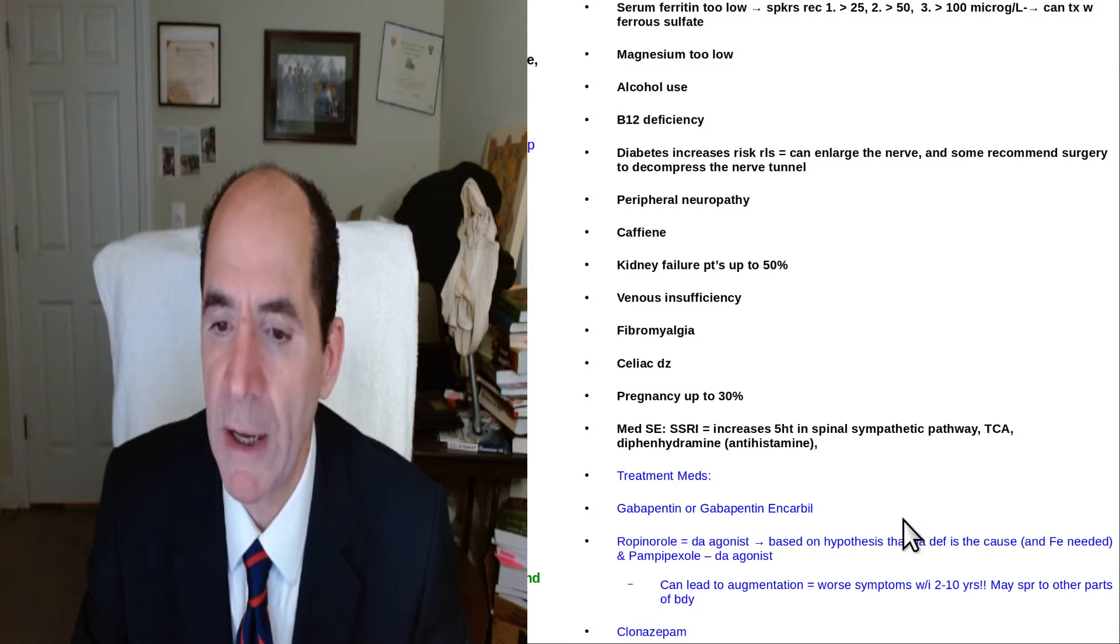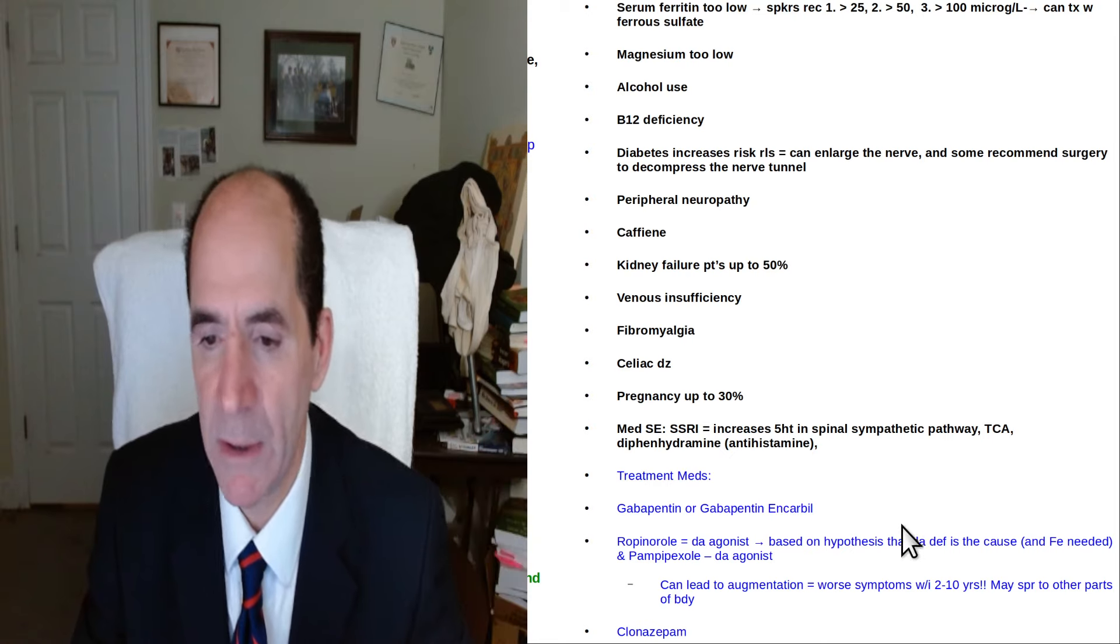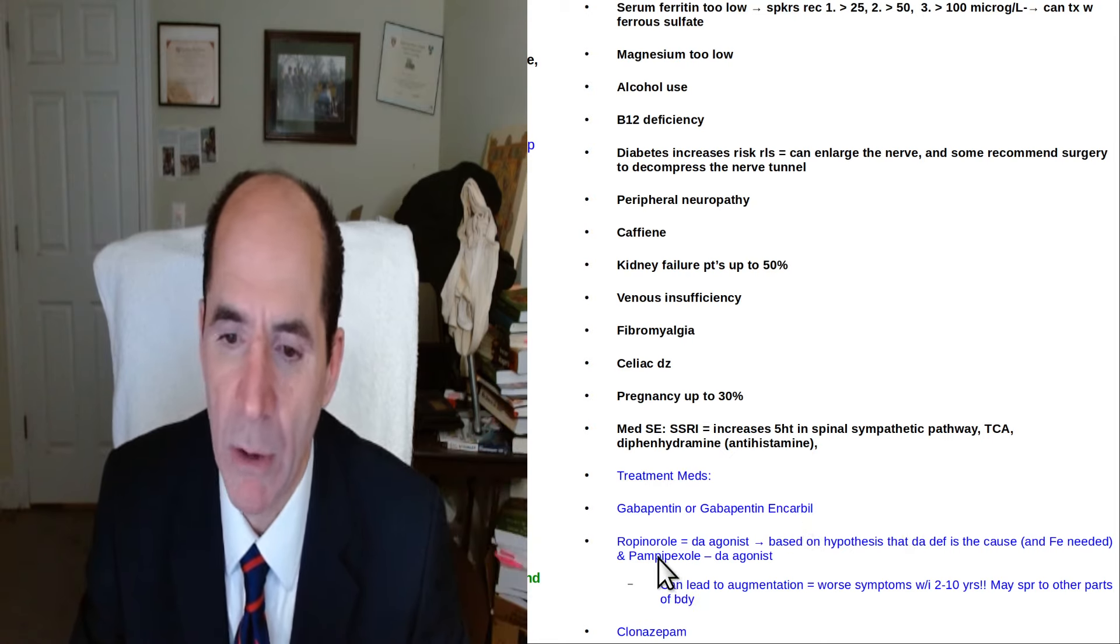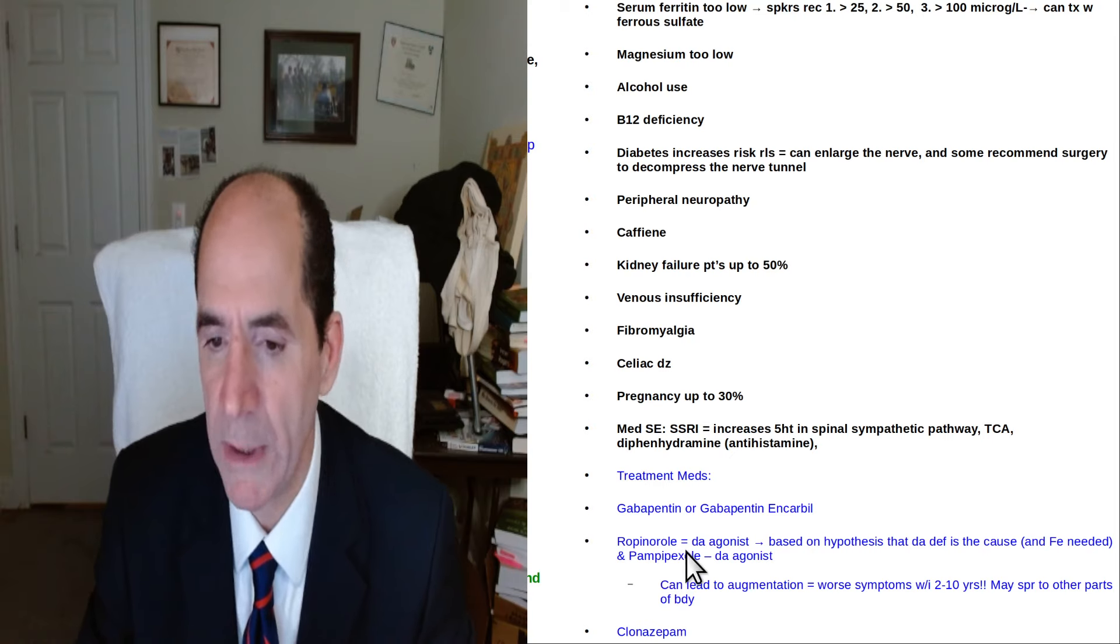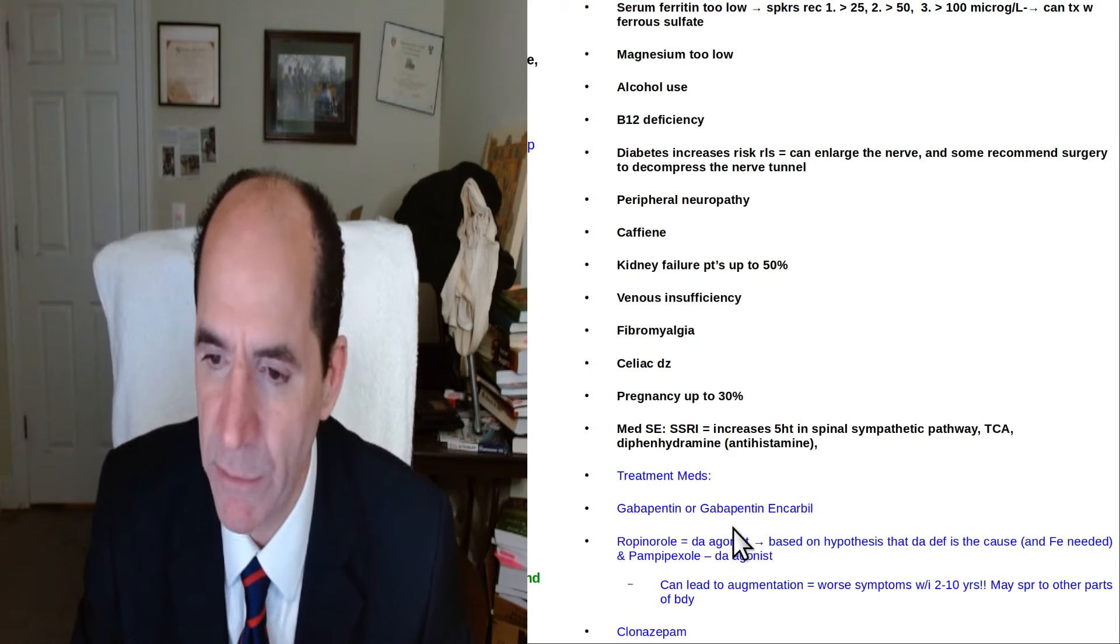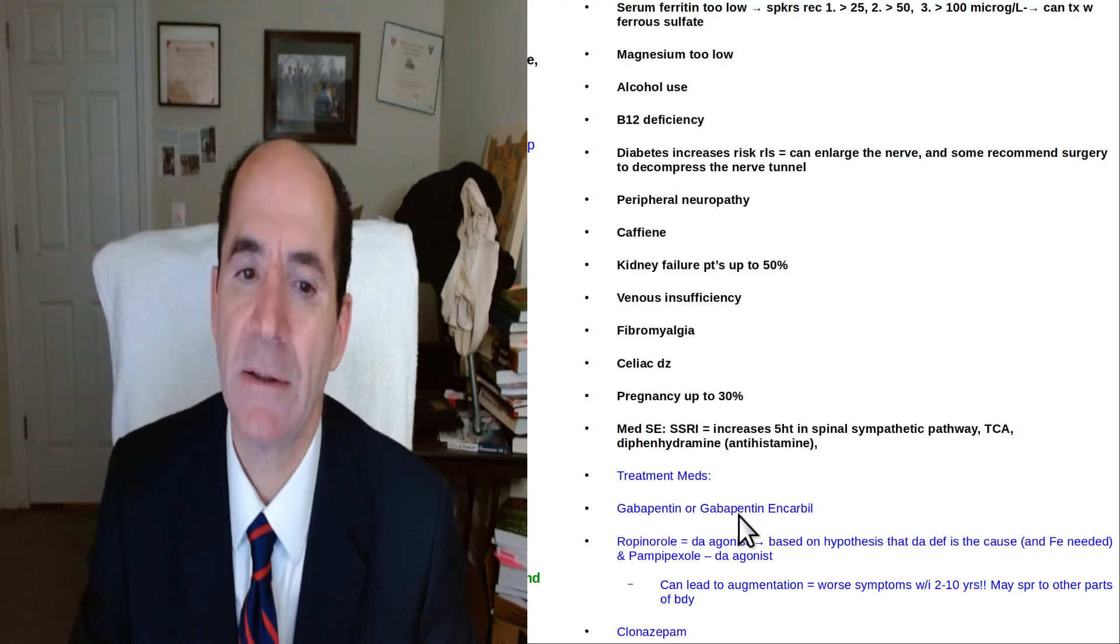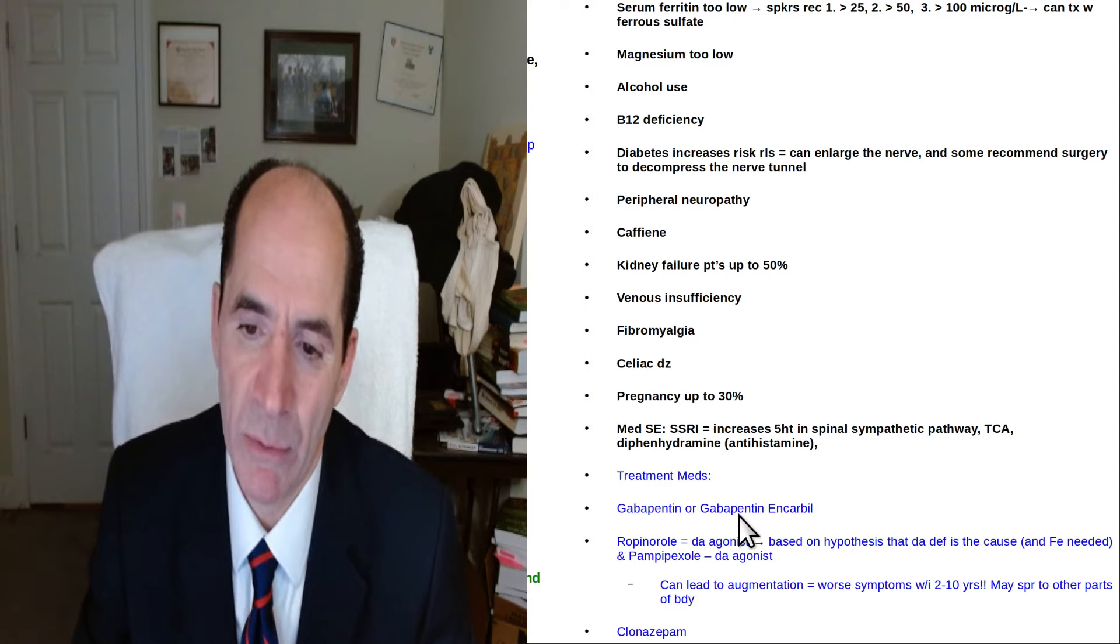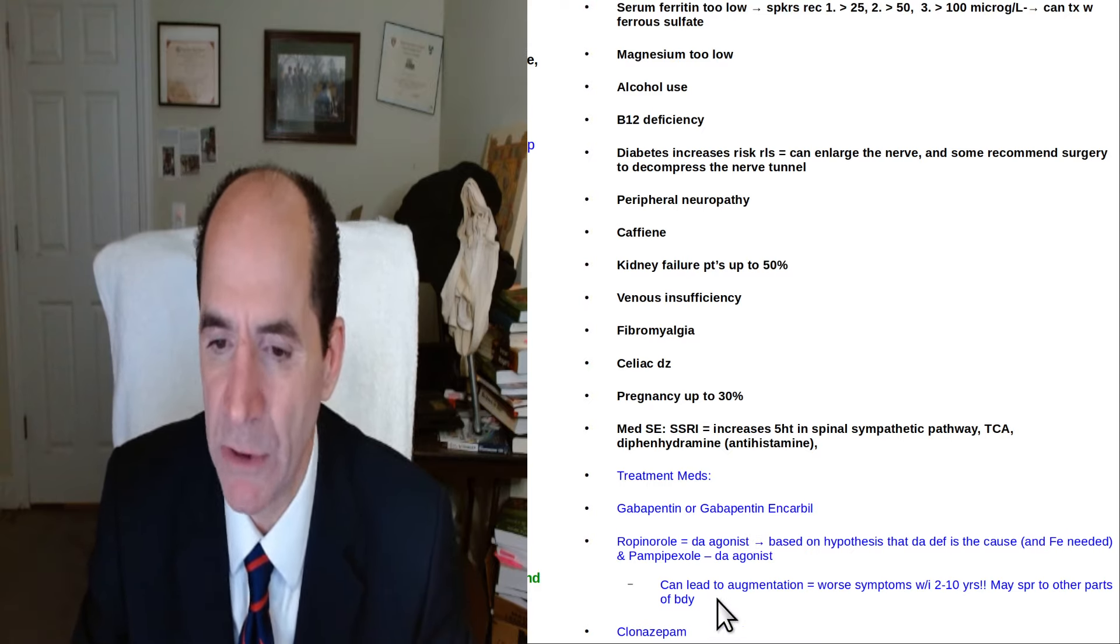Treatment medications. It can be treated with gabapentin, some variants on gabapentin. A medicine called ropinirole is the one, the dopamine agonist that my neurology friend recommended. But I would not take a pill unless I absolutely have to because if you take a pill you can get side effects.